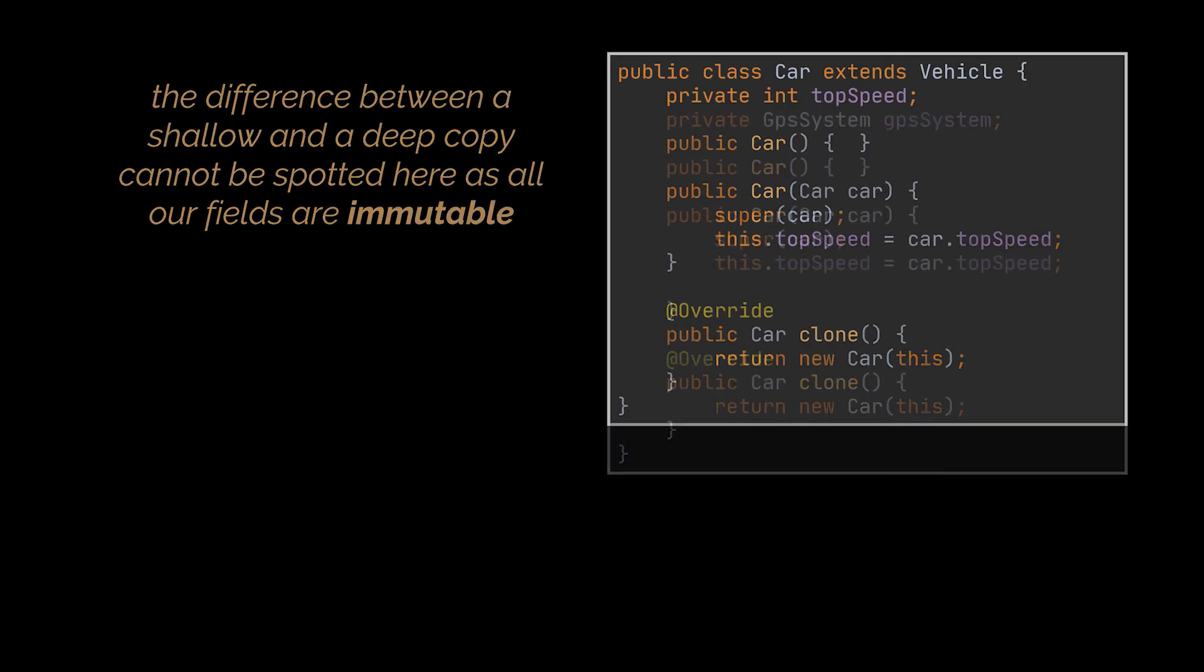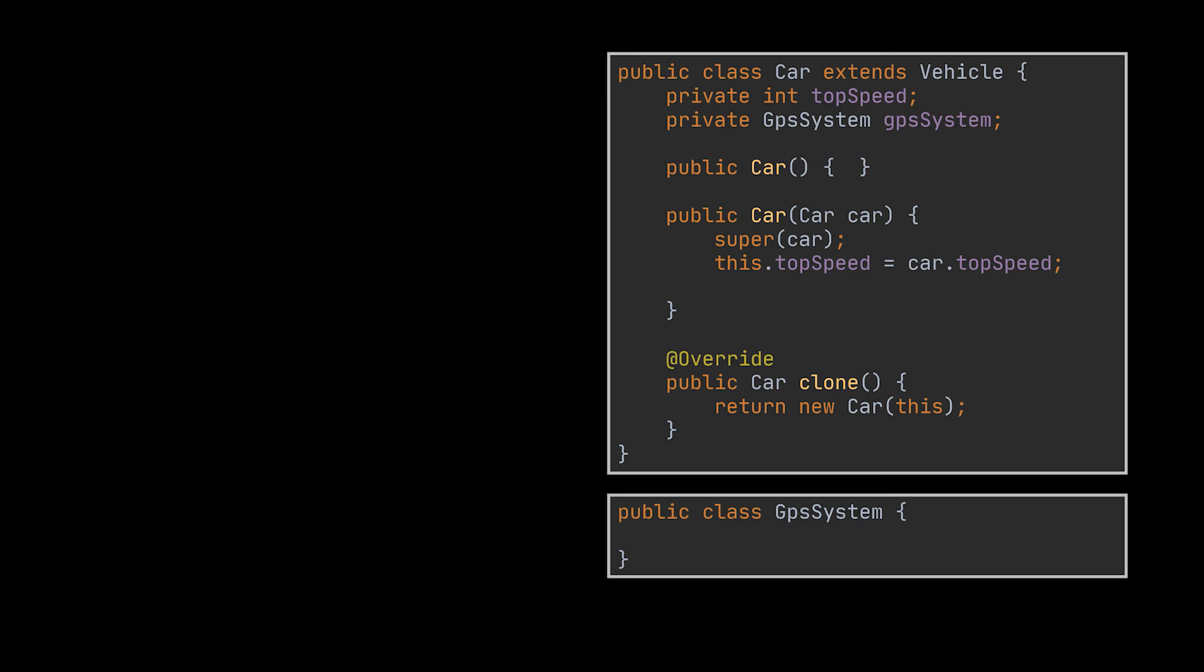suppose that our car class contains a GPS system object. For the sake of the example, this object will remain empty for now. In the copy constructor we created,